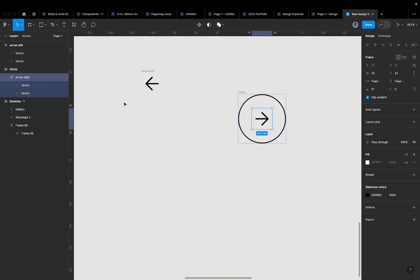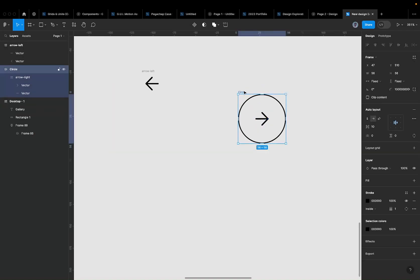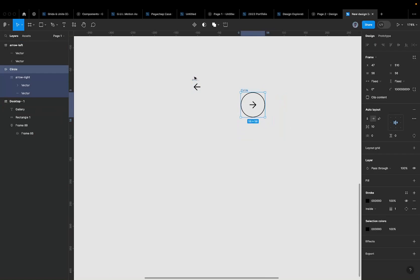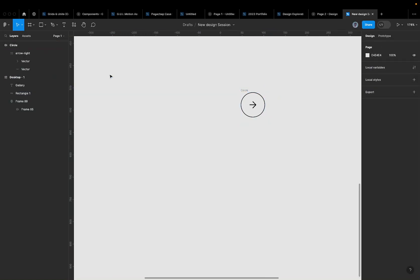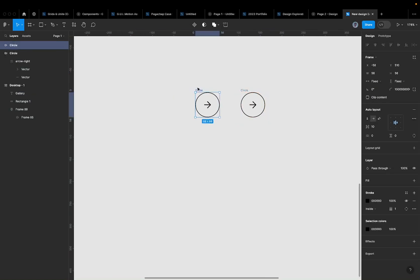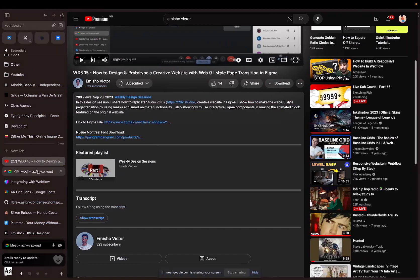Now I have the arrow icon inside a rounded circle. I'll duplicate this and press Shift+H to flip it horizontally, giving me the left arrow variant. Then I'll select both arrow buttons and auto layout them together — I'll call this group 'arrows'.